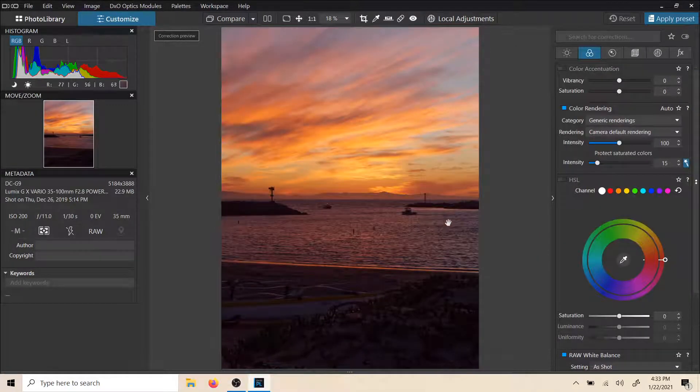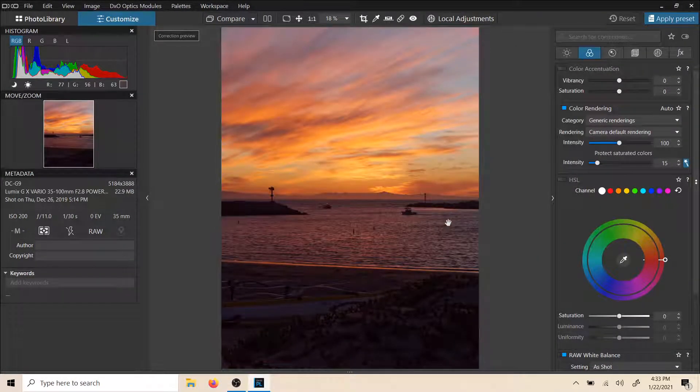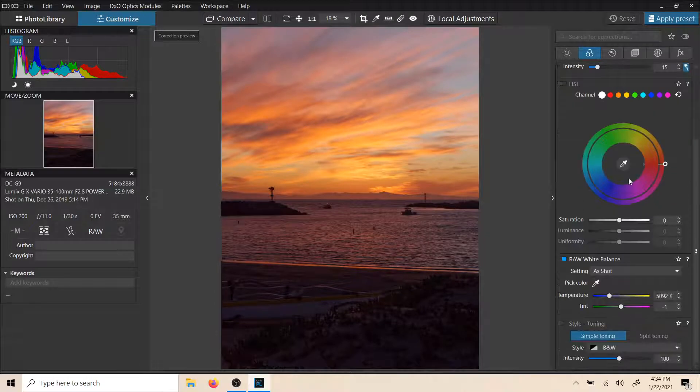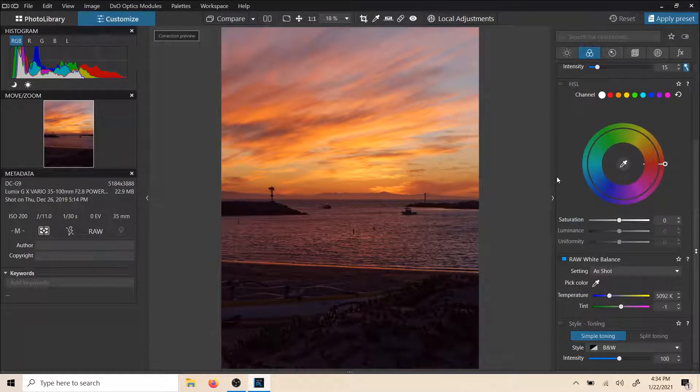Hello and welcome to another DxO Quick Tips. When you import a photo or an image into DxO, as we've discussed, a lot of default corrections are going to take place.